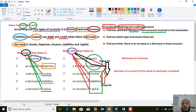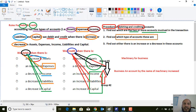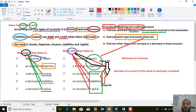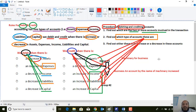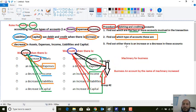You need to identify which type of account it is — is it an assets account, an expenses account, an income account, a liabilities account, or a capital account? So you should determine what type of accounts are involved in each transaction.